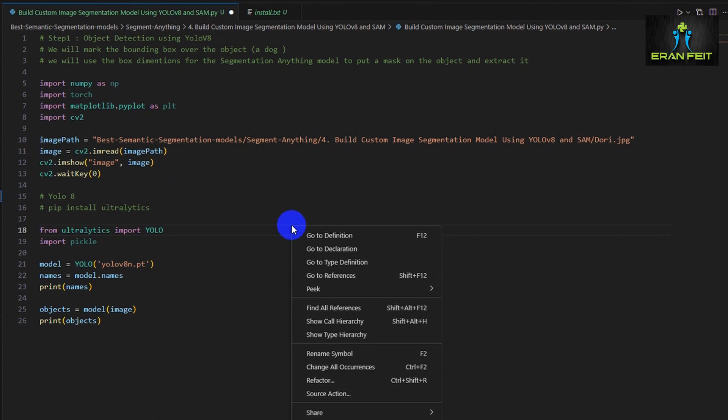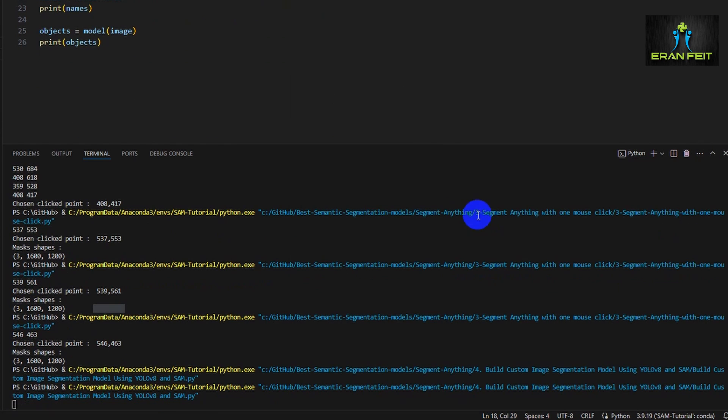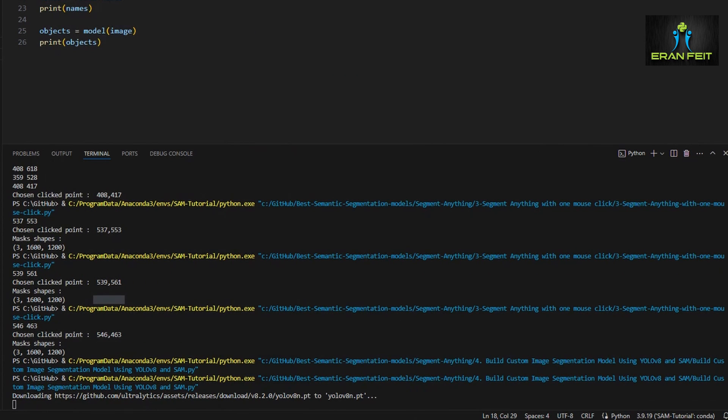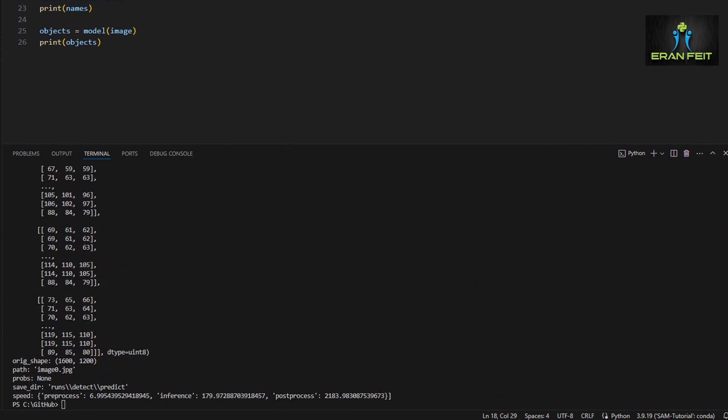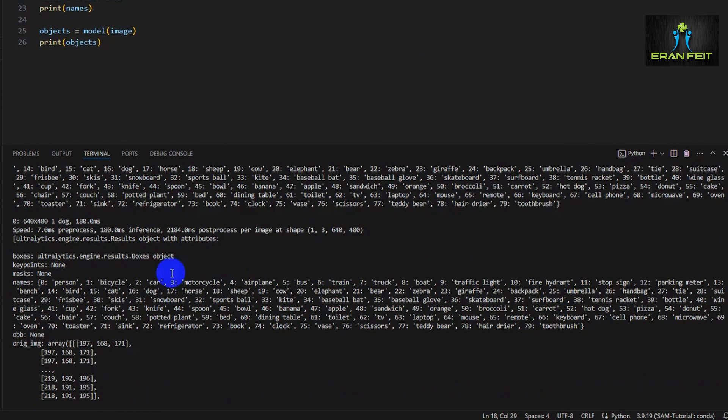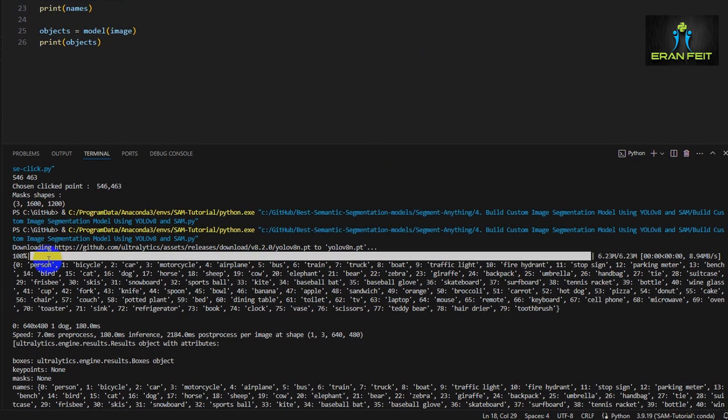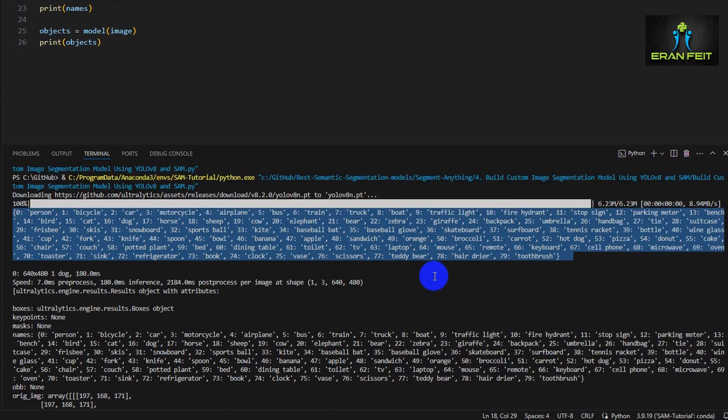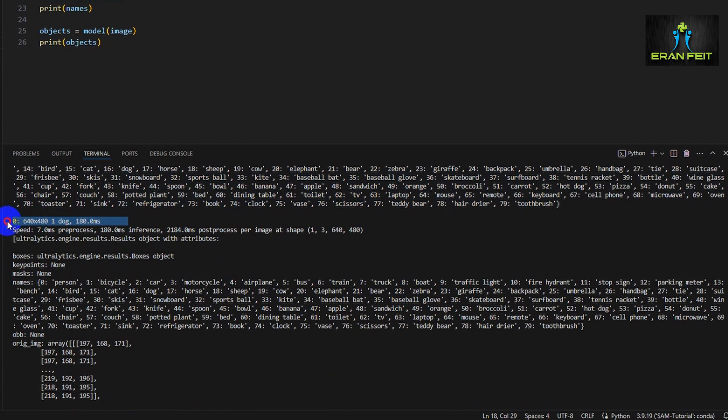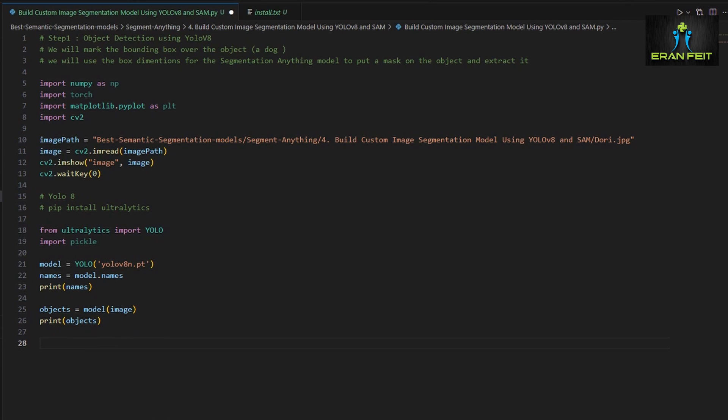So we are sending the image to our model and let's see the outcome of the process. The return value is stored in the object variable and this object variable contains many information.